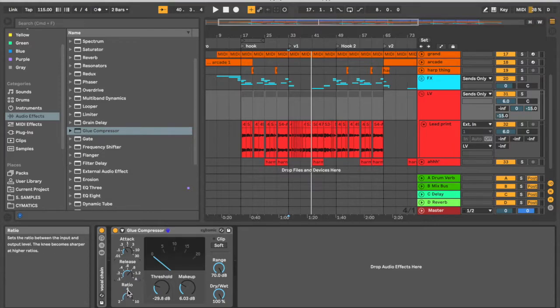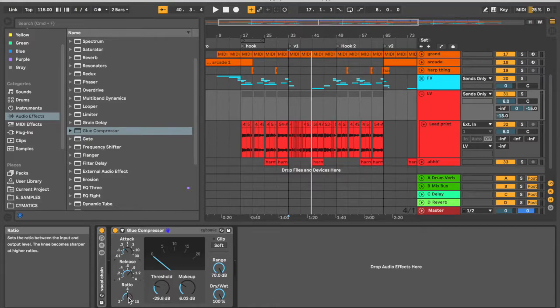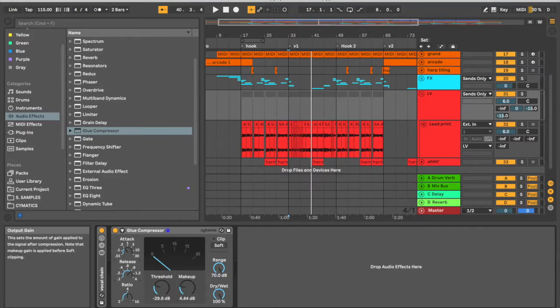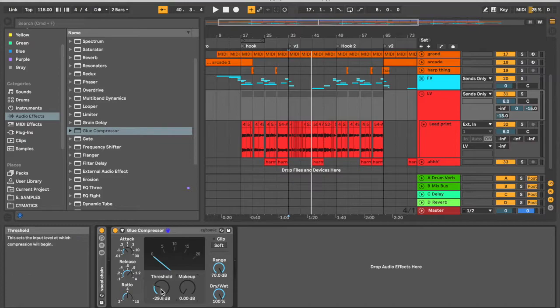We want to have a standard 4-to-1 ratio. This is a nice middle sweet spot, so we can just leave that right there. And then all we want to set now is our makeup gain and our threshold.